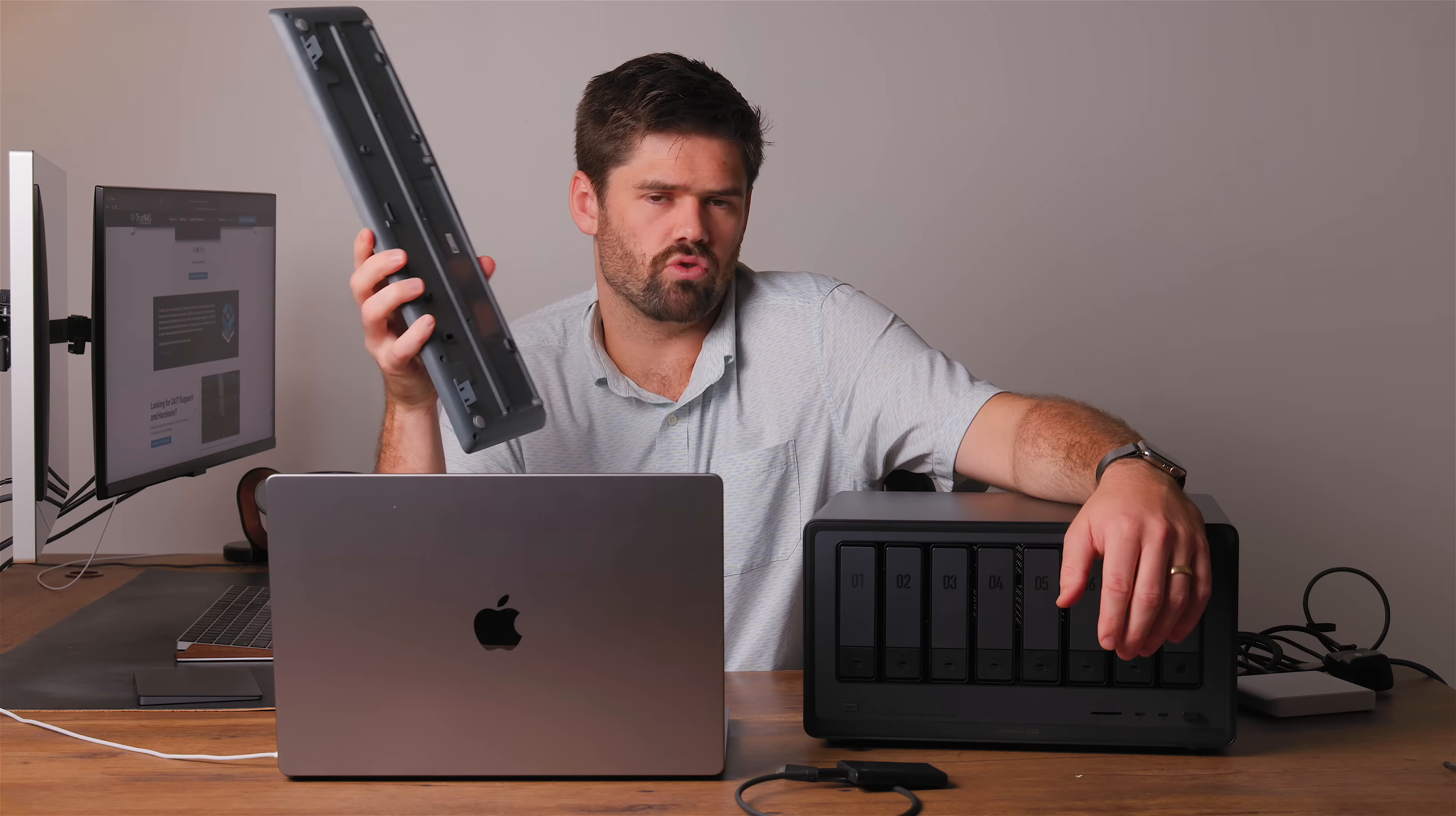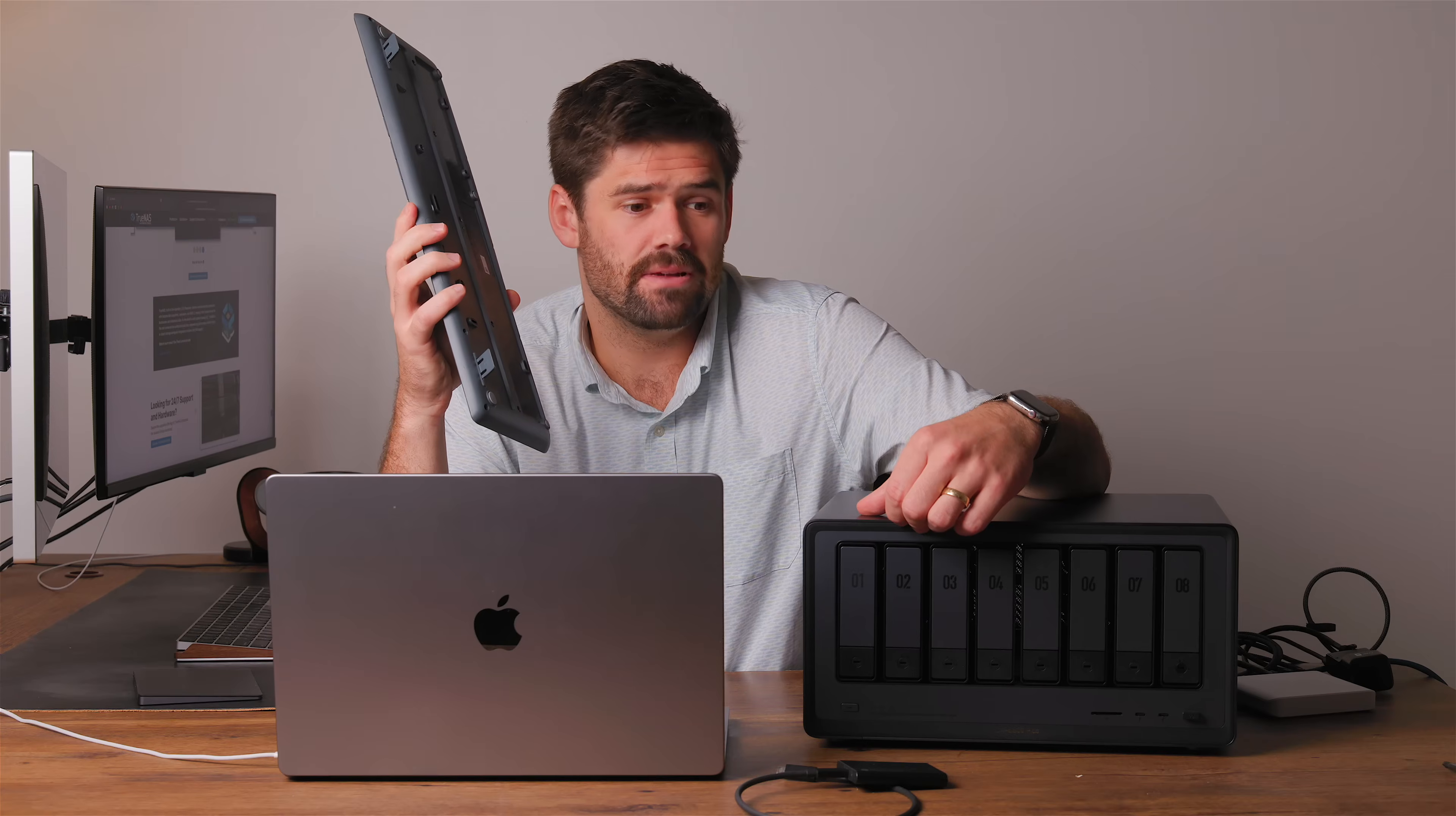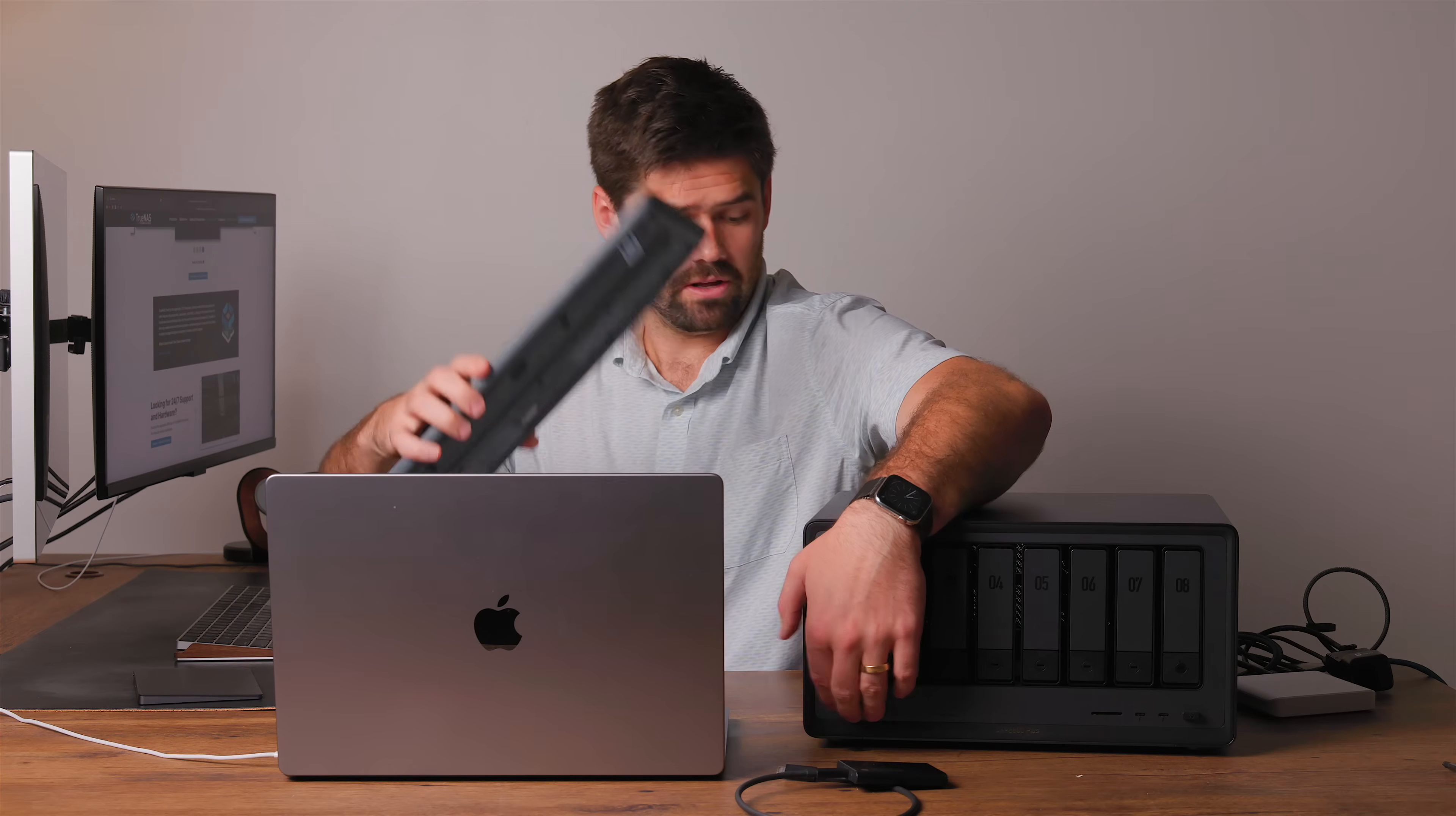By the time the JetKVM boots, because the JetKVM is getting its power from the Ugreen, by the time it were to boot I was already ending up in Ugreen OS. So I'm going to find the power button, I'm going to turn it on.